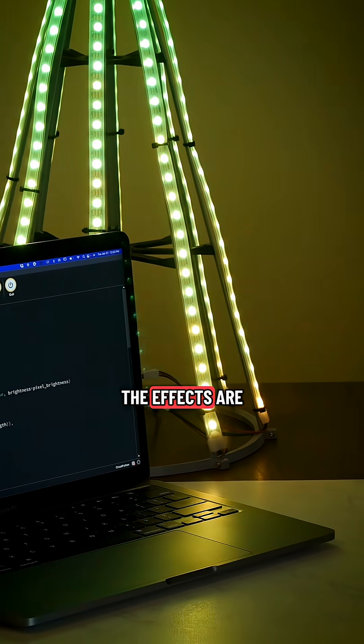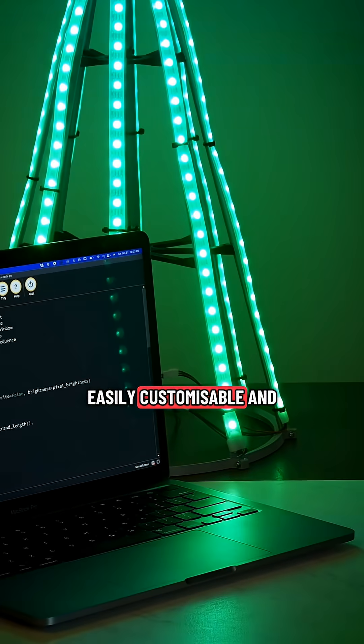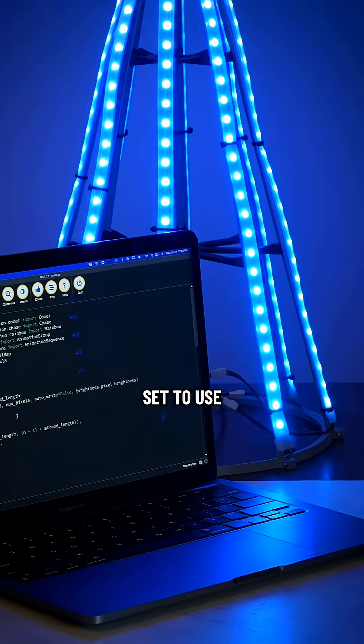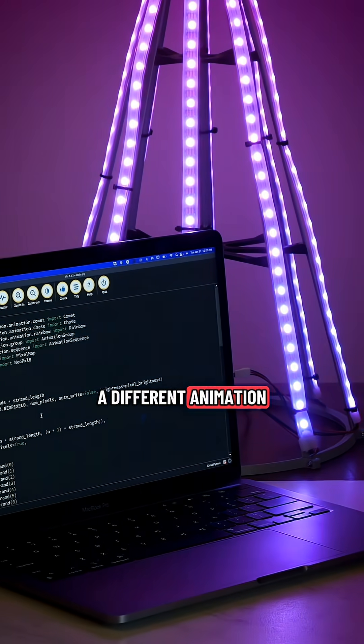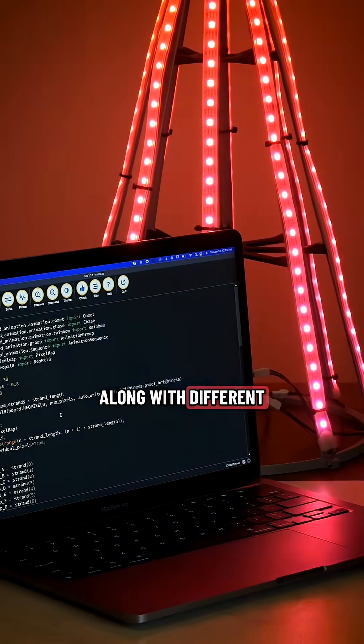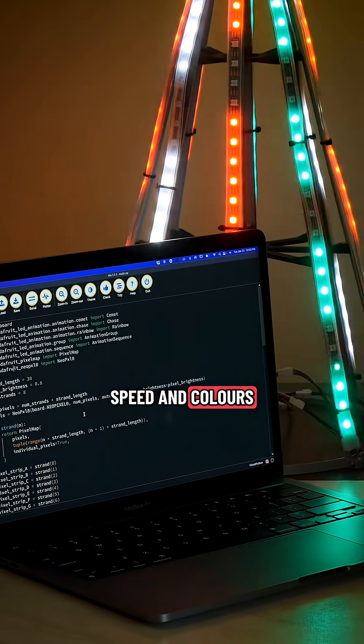The effects are easily customizable and each LED strip can be set to use a different animation along with different speed and colors.